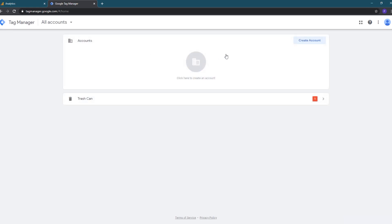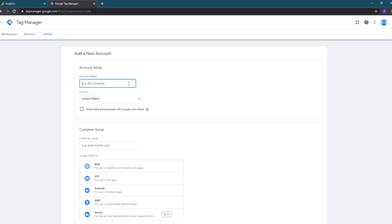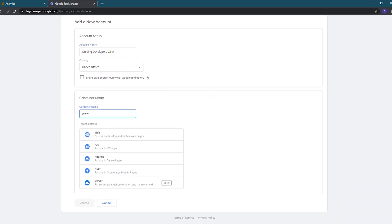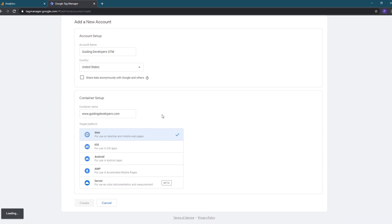Then click the create account button to start the create account wizard. On the first screen, we'll enter an account name, select the country if needed, and then enter a container name. I usually use the URL of my website for the container name as they suggest. Then we'll need to select web as the target platform and click the create button.